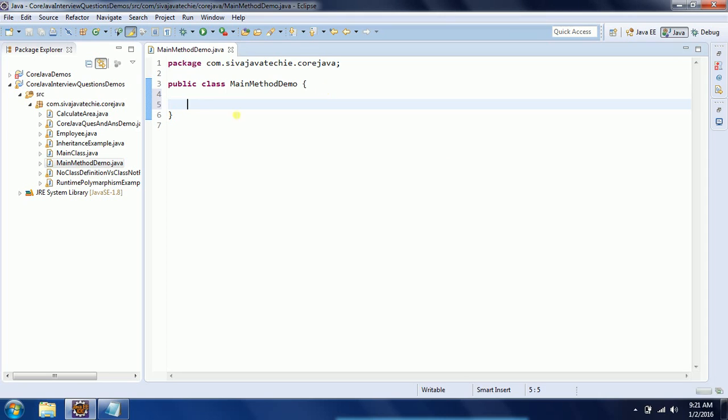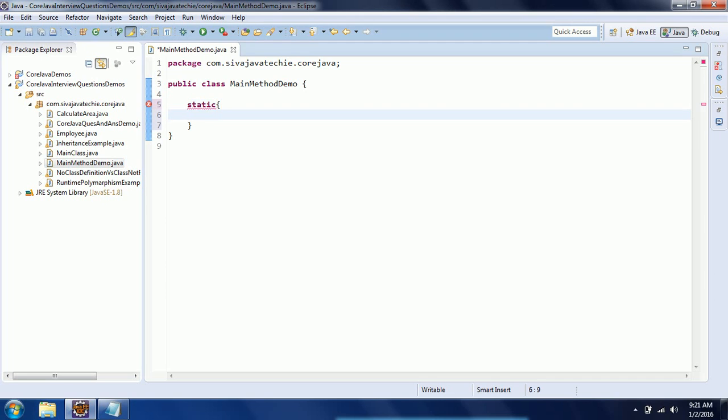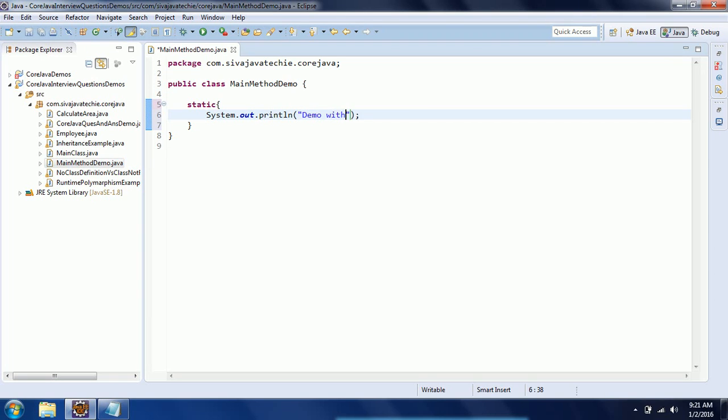Now I have a class without main method. In order to execute a program without main method, the only possible option is a static block. You need to define a static block where you can perform whatever operations you want. In this case, I'm using System.out.println with the message 'demo without main method'.